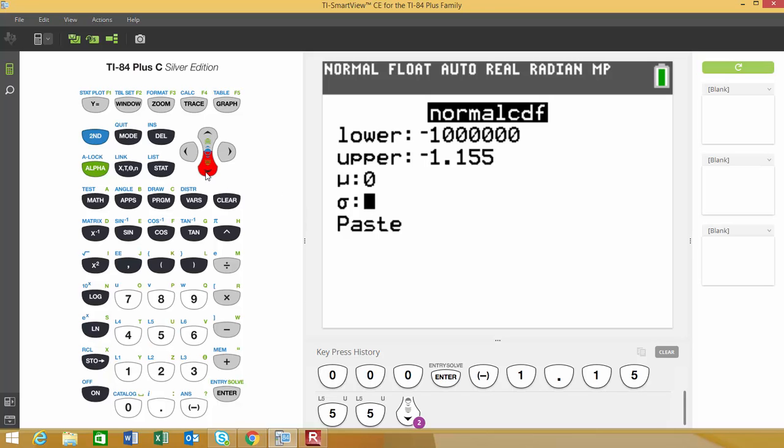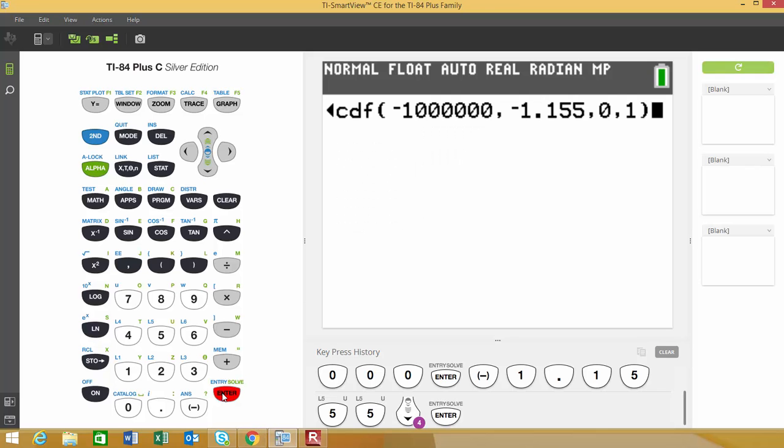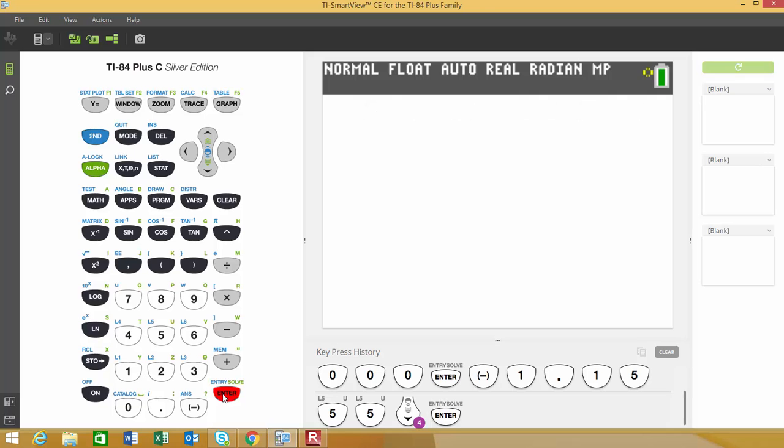All I have to do is go down and hit paste and then hit enter and it'll show the normal CDF function. Those of you with older calculators would just type it in this format separated by the comma, and then go ahead and hit enter.